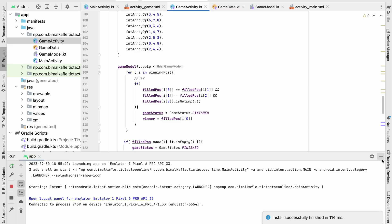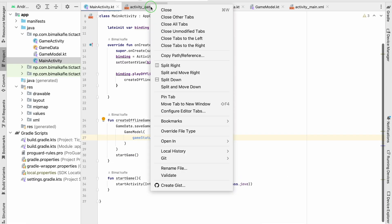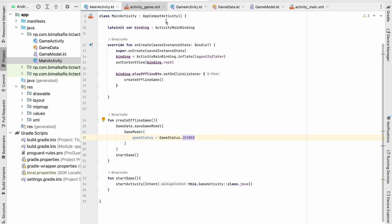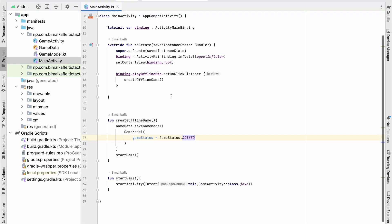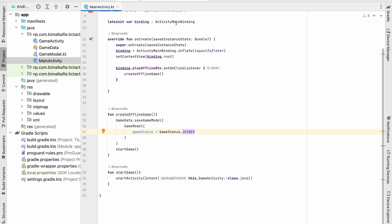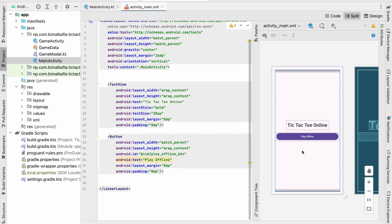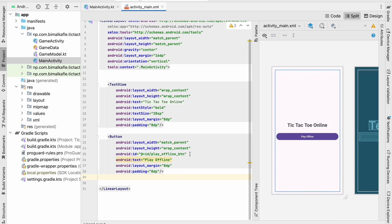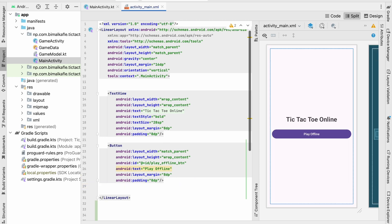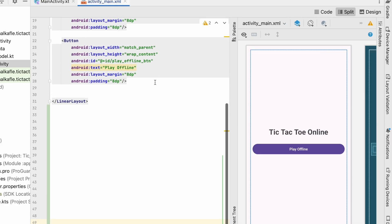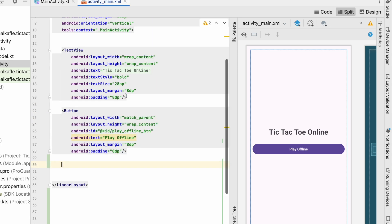Let's get back to our project and go to MainActivity. Here in our layout we will add some items — one will be a create game button, one will be a join game button, and an EditText to enter the ID. So let's first add a TextView to write 'or' below this button.